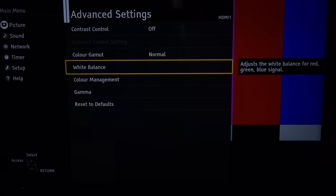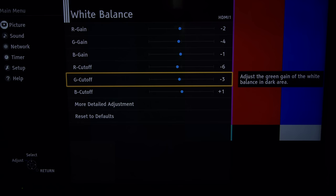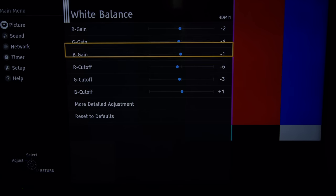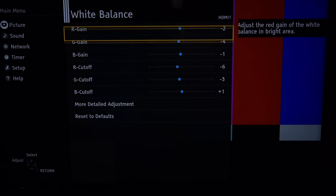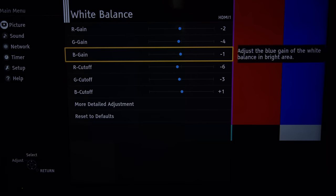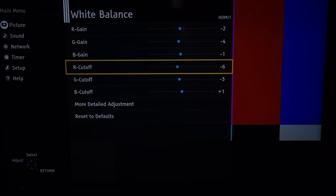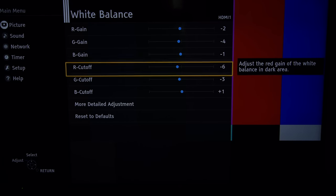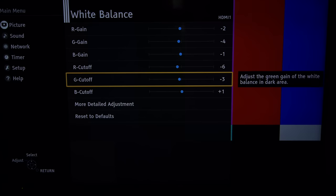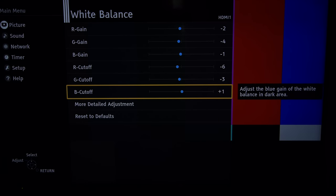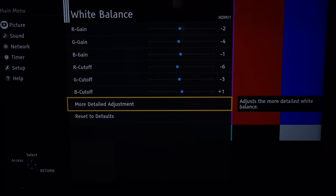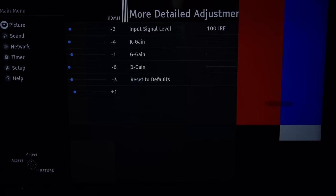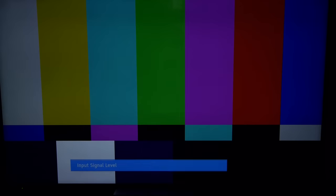White balance has got both two and ten points so get your pencils and paper at the ready and perhaps the pause button. We have red gain minus two, green gain minus four, blue gain minus one, red cutoff minus six, green cutoff minus three and blue cutoff plus one into the ten points. We're just going to flash through these so be at the ready. Start at 100 and go down.